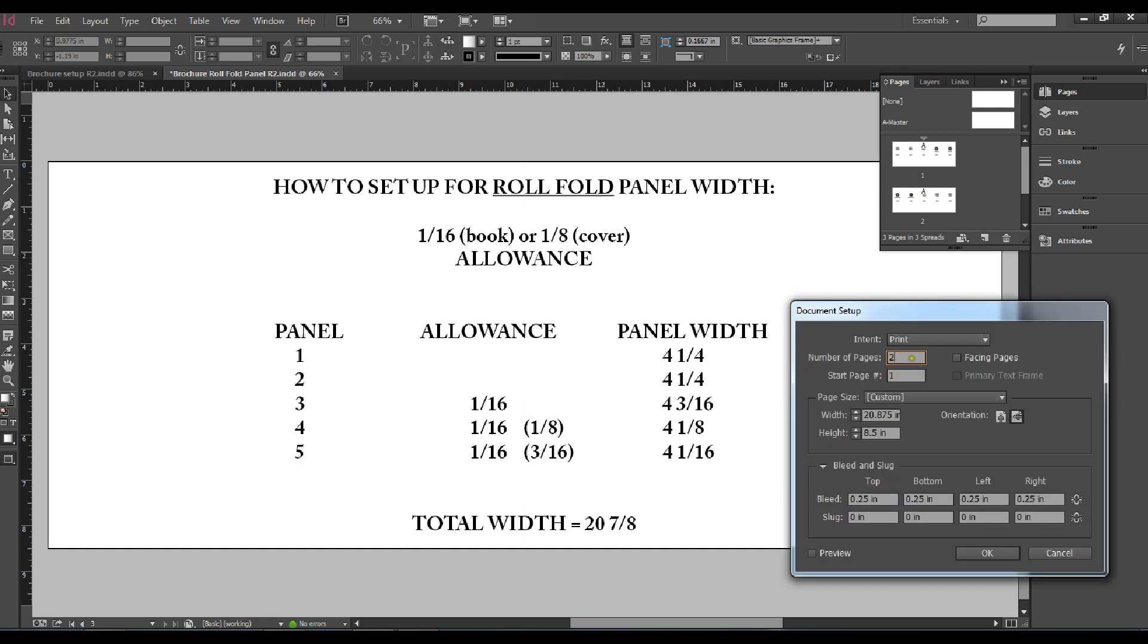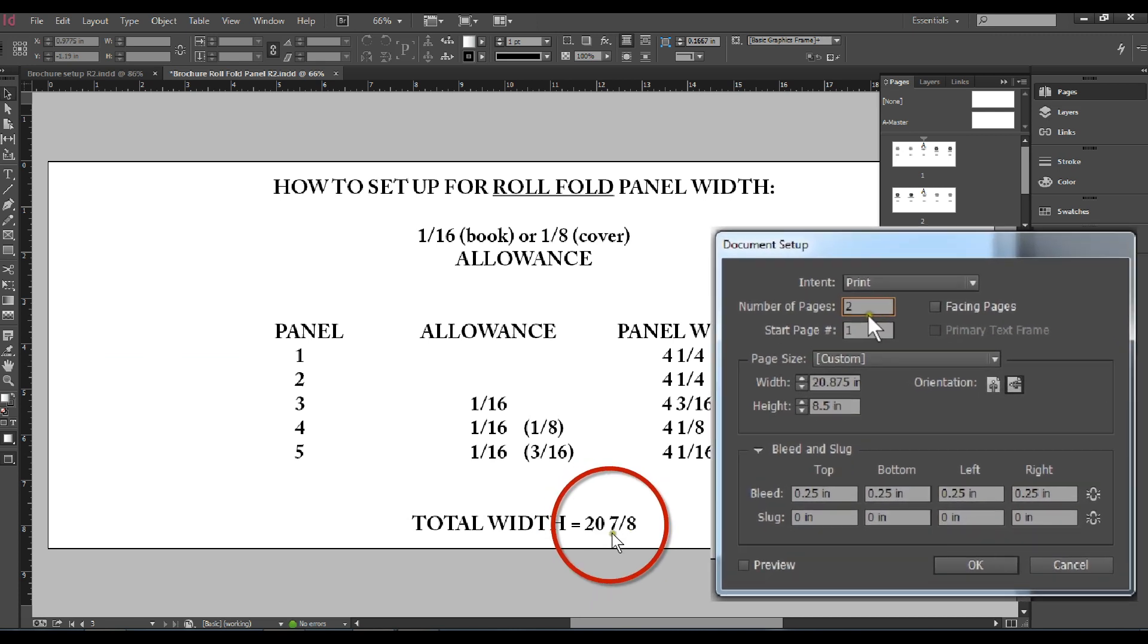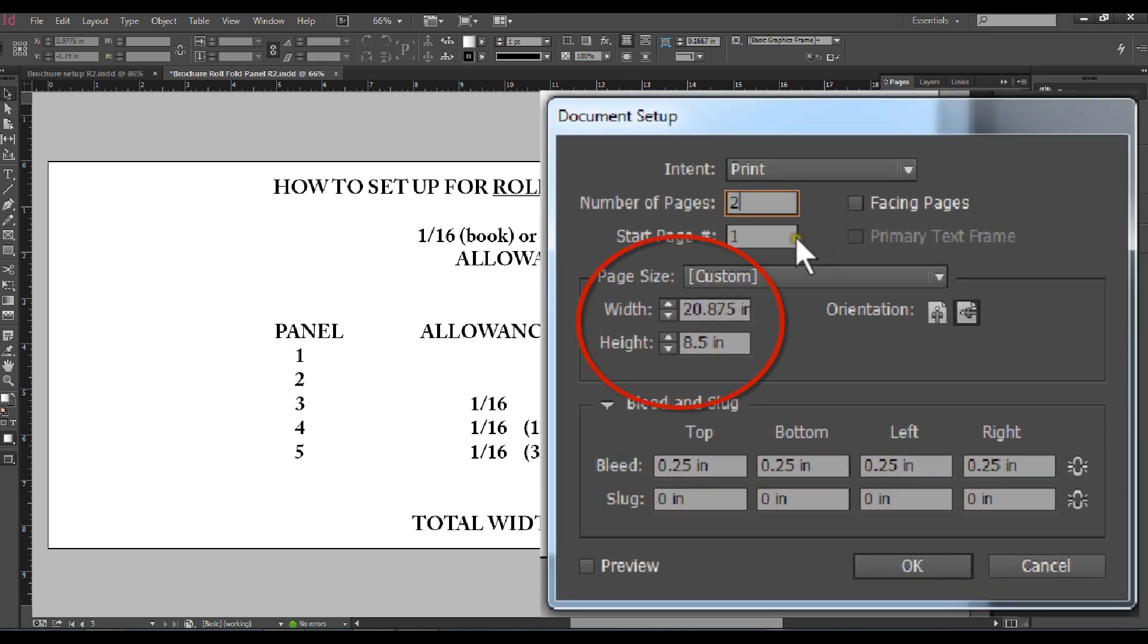With your document set up, you'll enter two pages, front and back. Your trim size has a width of twenty point eight five, which is twenty and seven eighths, by eight and a half inches high.